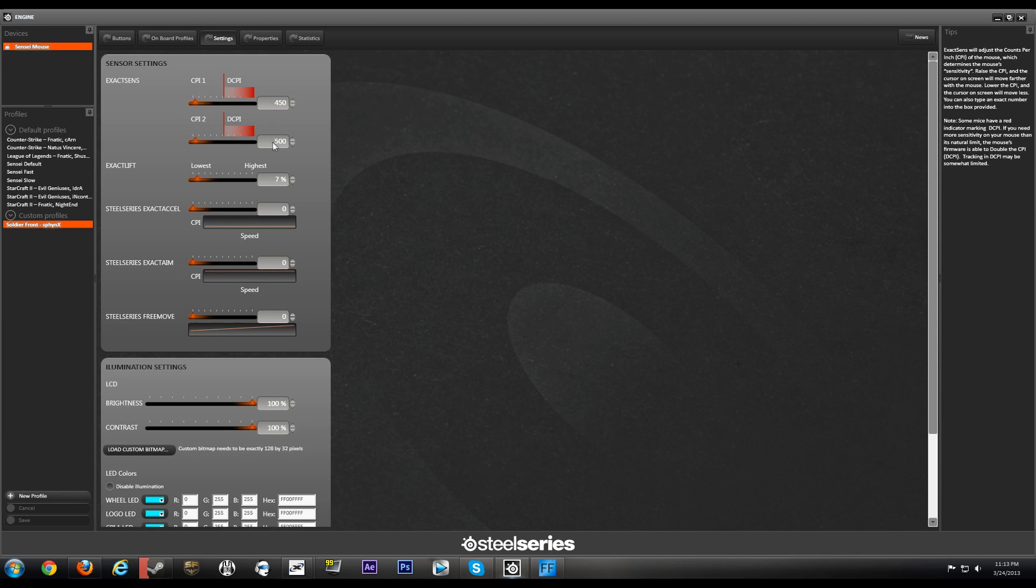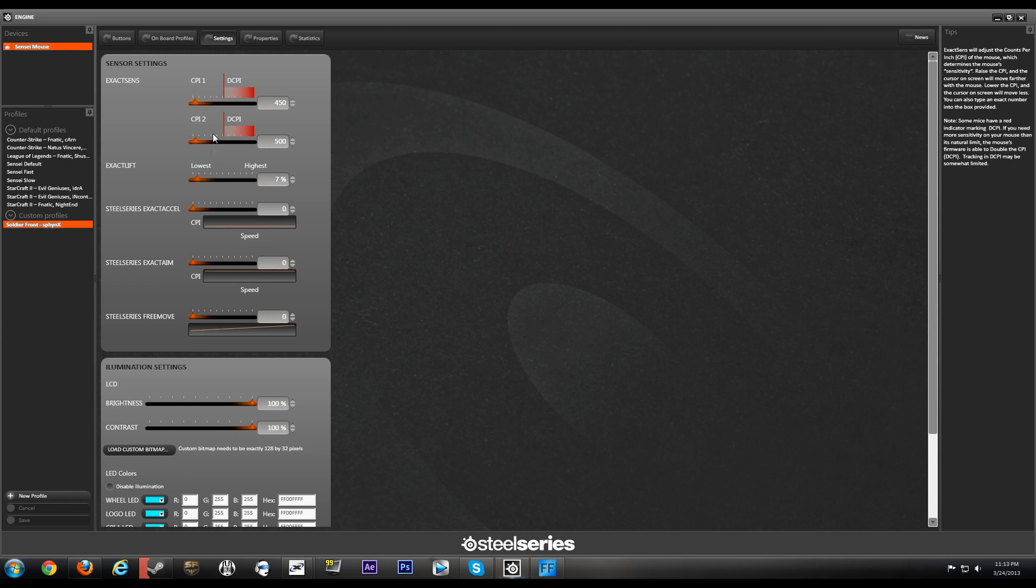Basically this is all up to you, it's all personal preference. I myself am a low sensitivity gamer so my two toggles are going to be 450 and 500, so 450 as my primary and 500 as my CPI 2 which is the one I can toggle.